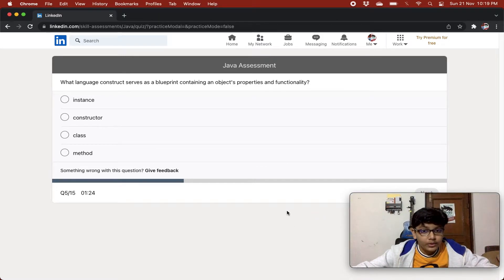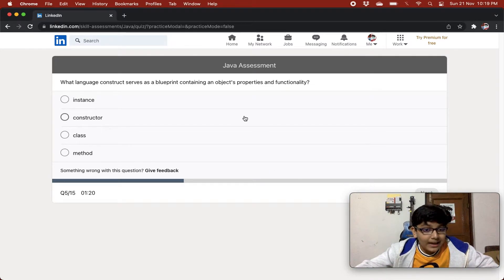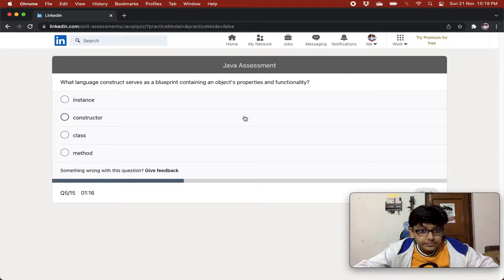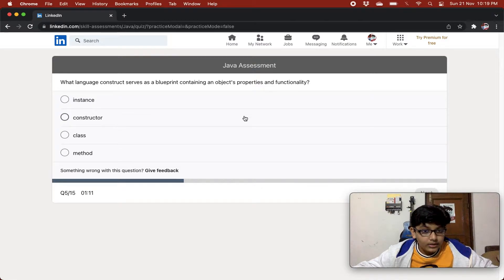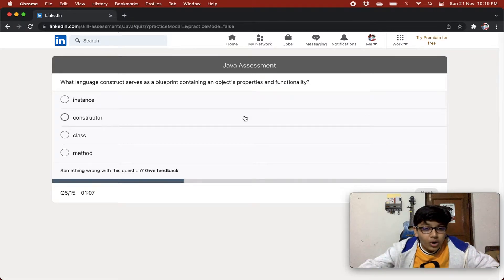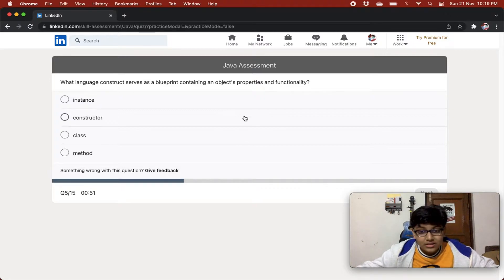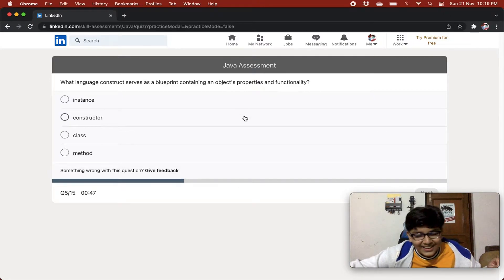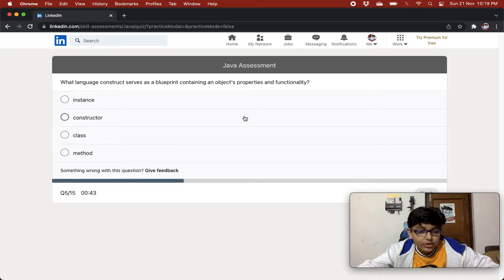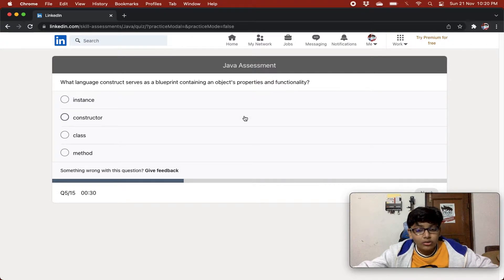What language construct serves as a blueprint containing an object's properties and functionality? The options are: an instance, a constructor, a class, a method. I think it's a constructor — so yeah, I think the answer is constructor.